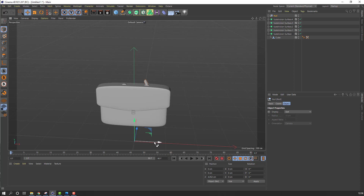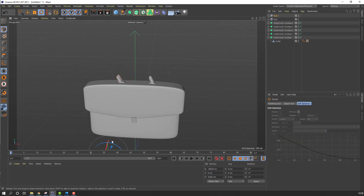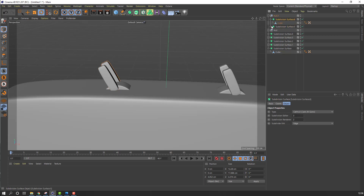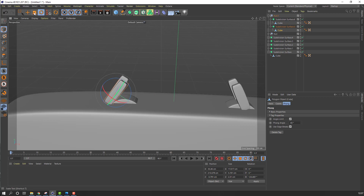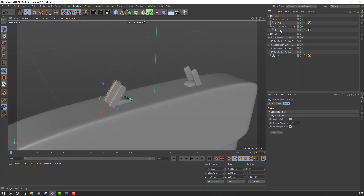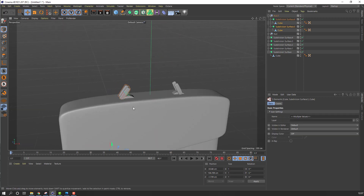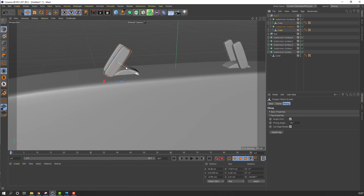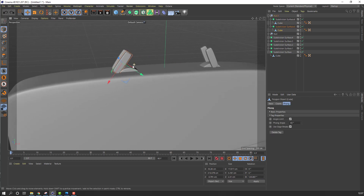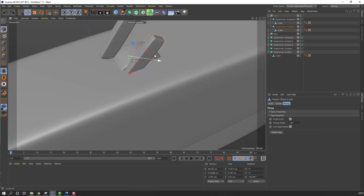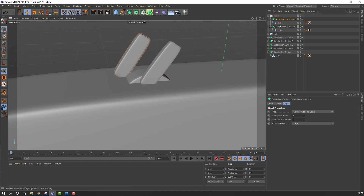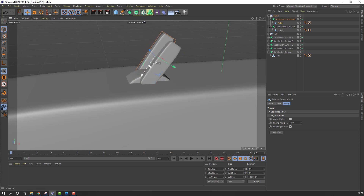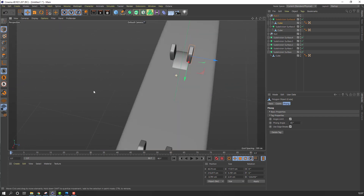Hold Ctrl to copy this group. Open this group null, select this cube, change rotation. Move to here and move up. Select this cube — okay, nice.